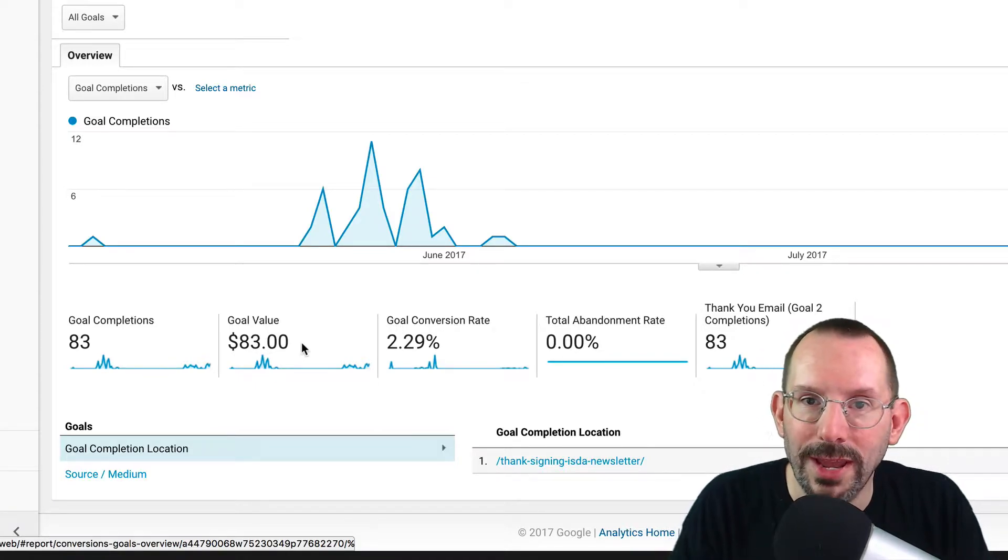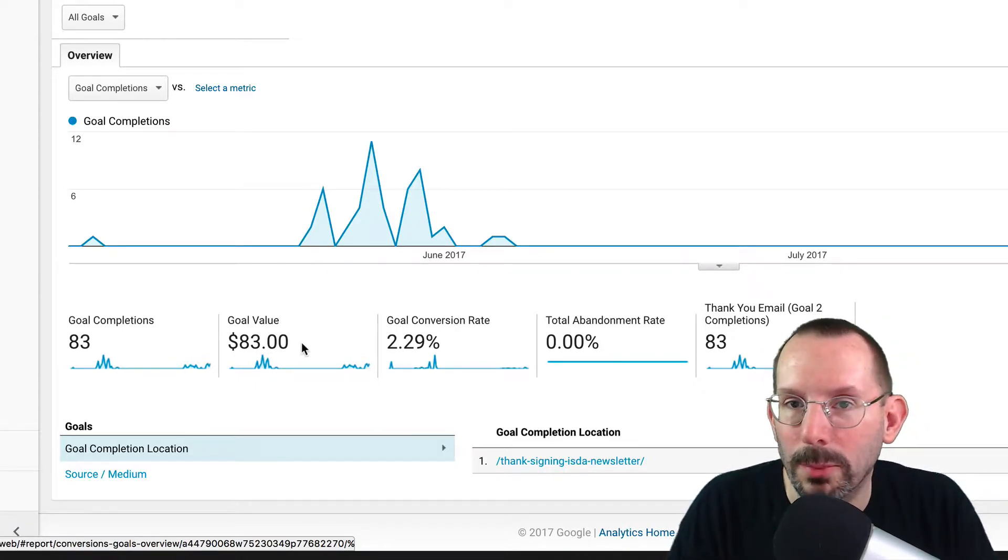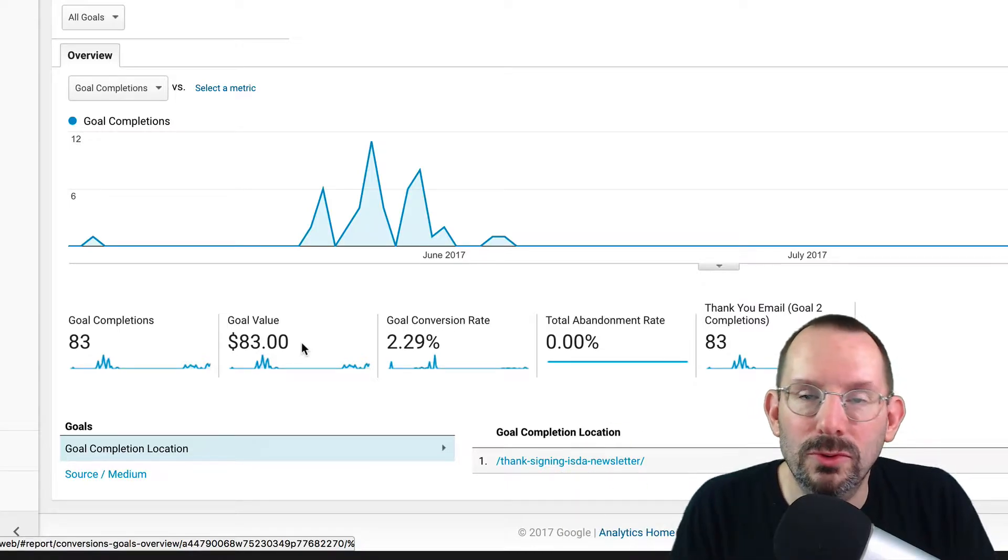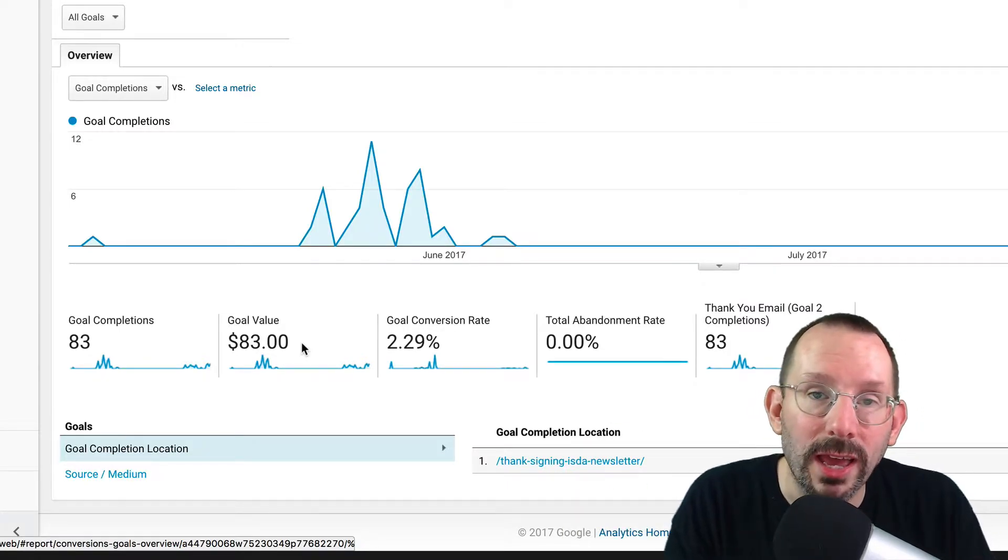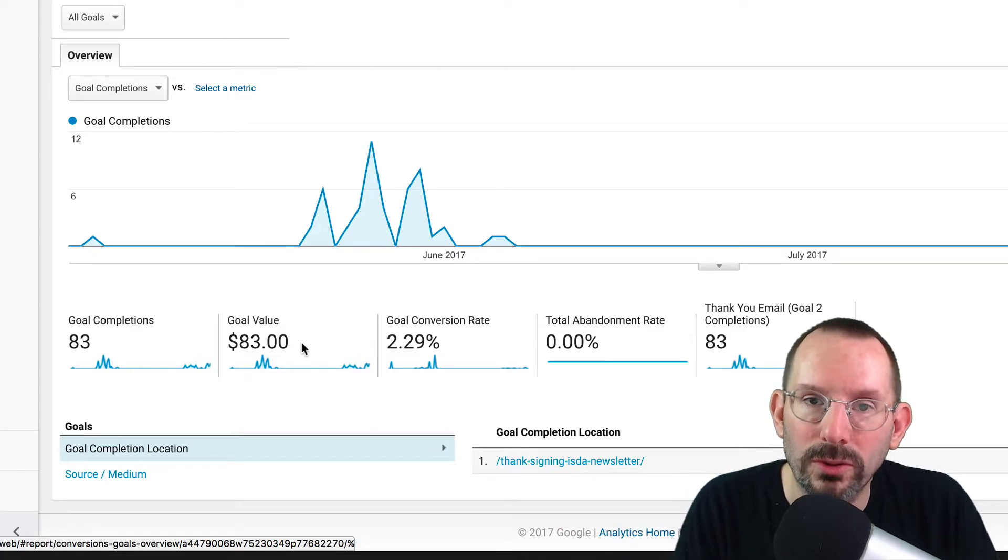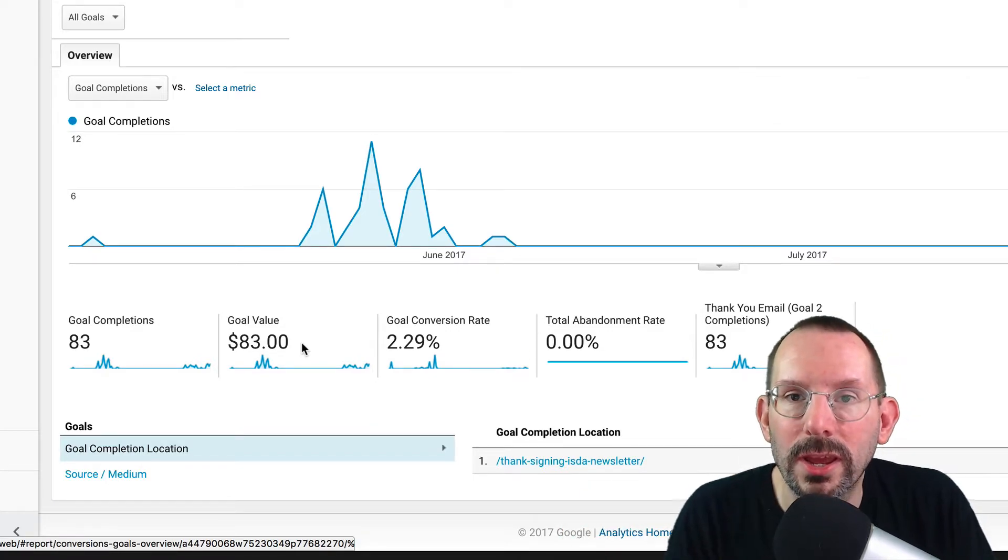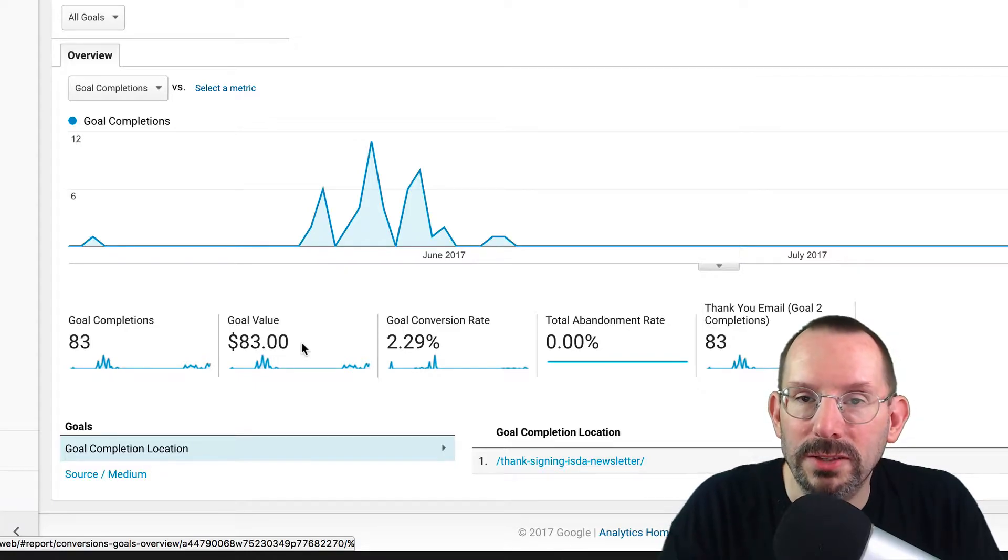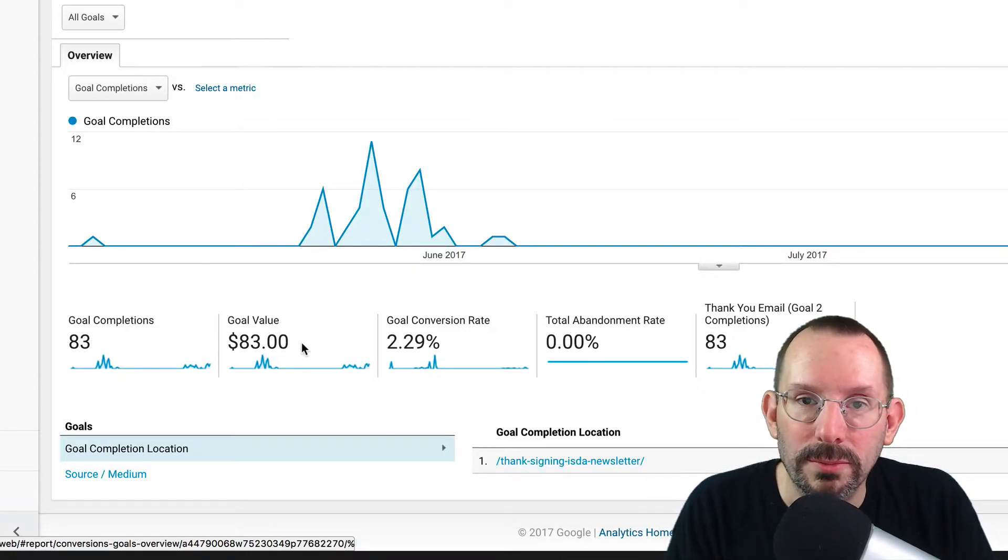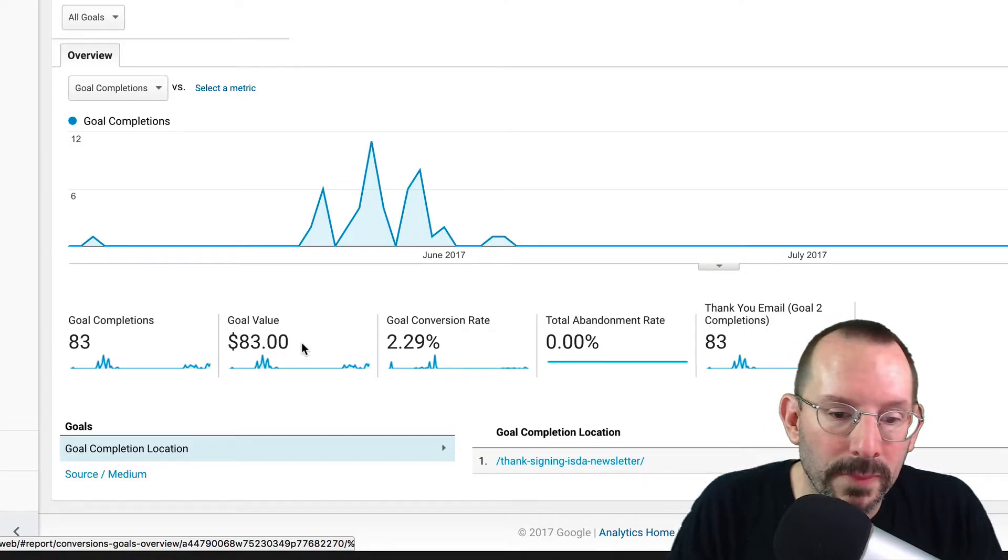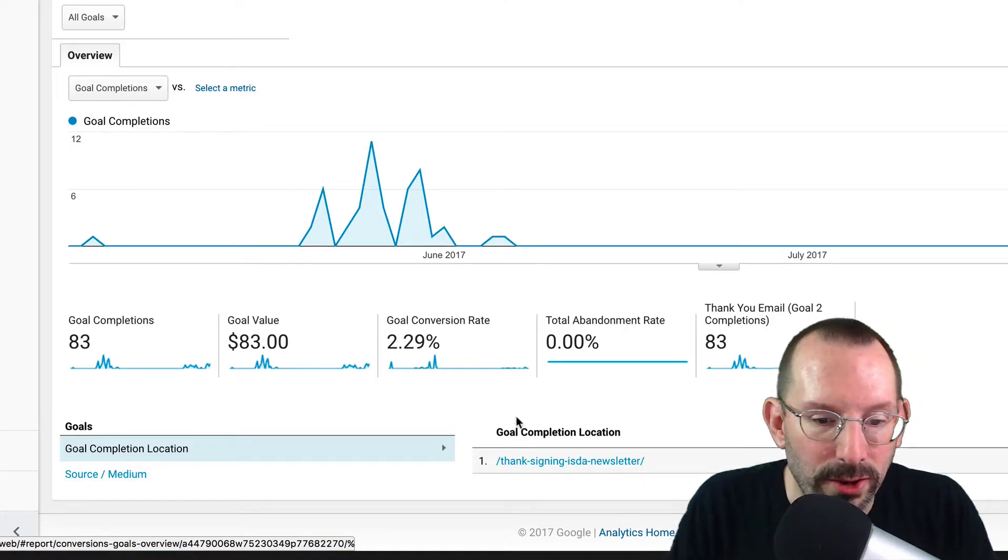they click submit, they opt in, and it takes them to a thank you page. On that thank you page, I have a Google Analytics goal that anyone that comes to that page has completed the email signup process. So that's how I know it's been a completed goal. And that's how I have it here.